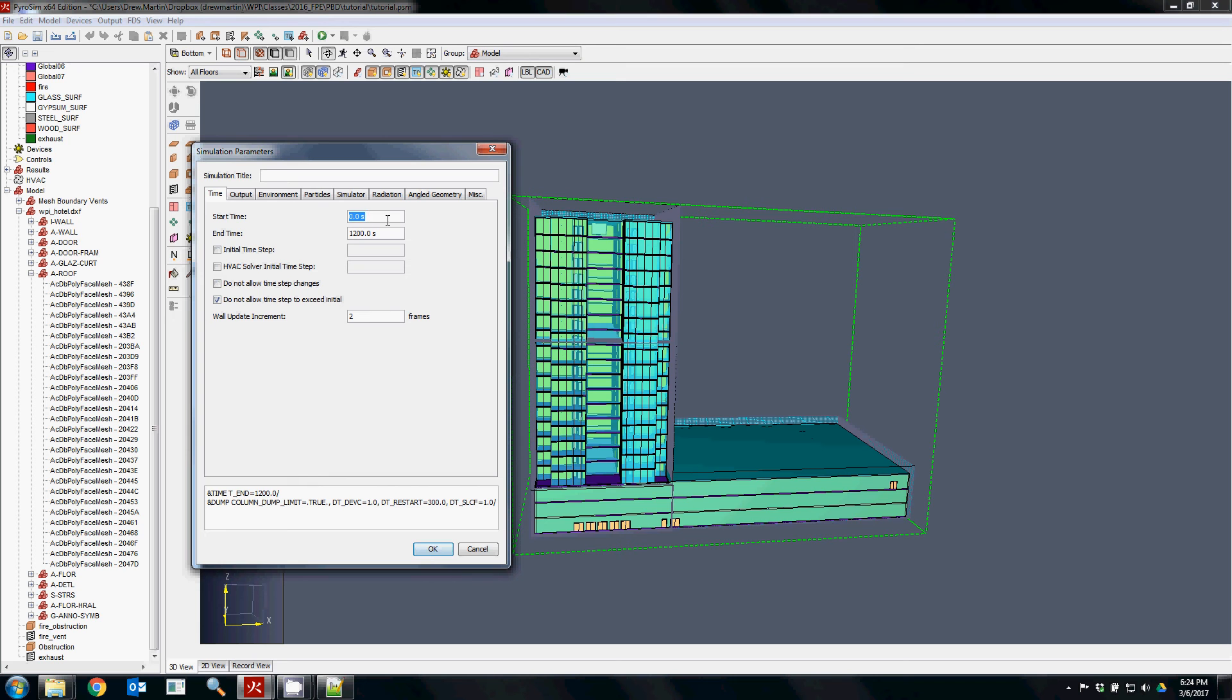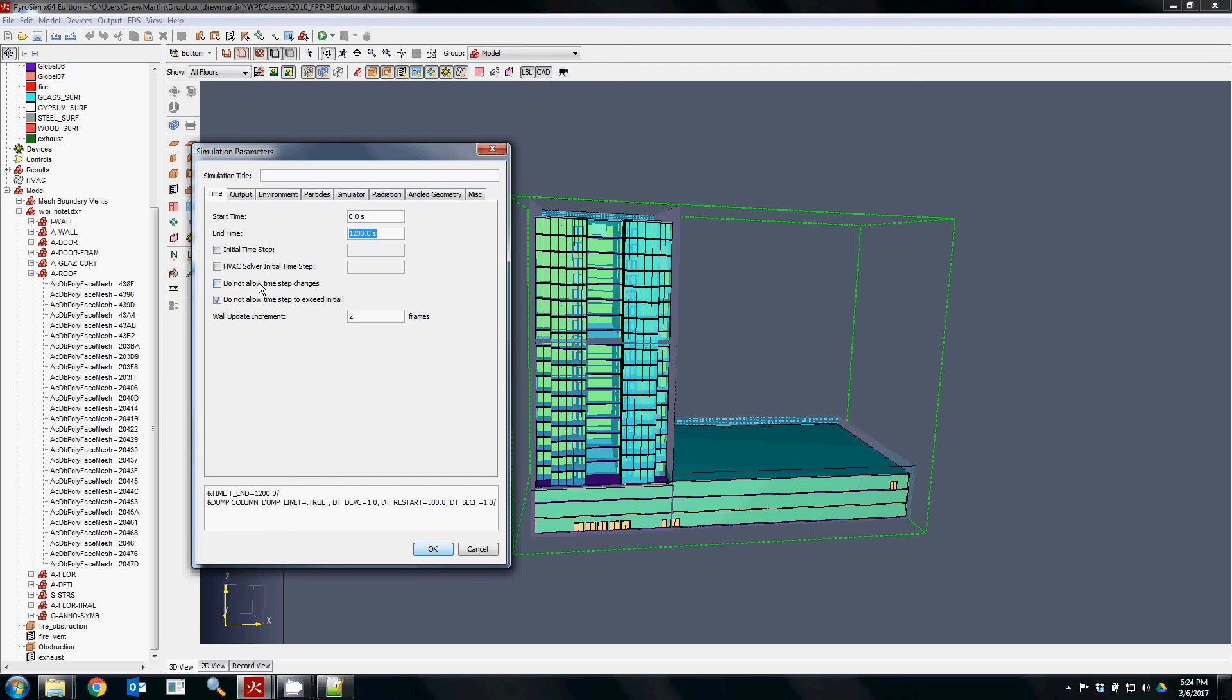But typically for modeling the whole scenario, you want to keep it at zero. I would highly recommend not touching the initial time step. FDS finds the time step using the CFL criteria, mainly based on keeping the low Mach flow assumption correct. So the time step will be as low as it needs to be. Unless you're doing something specific, I wouldn't touch that.